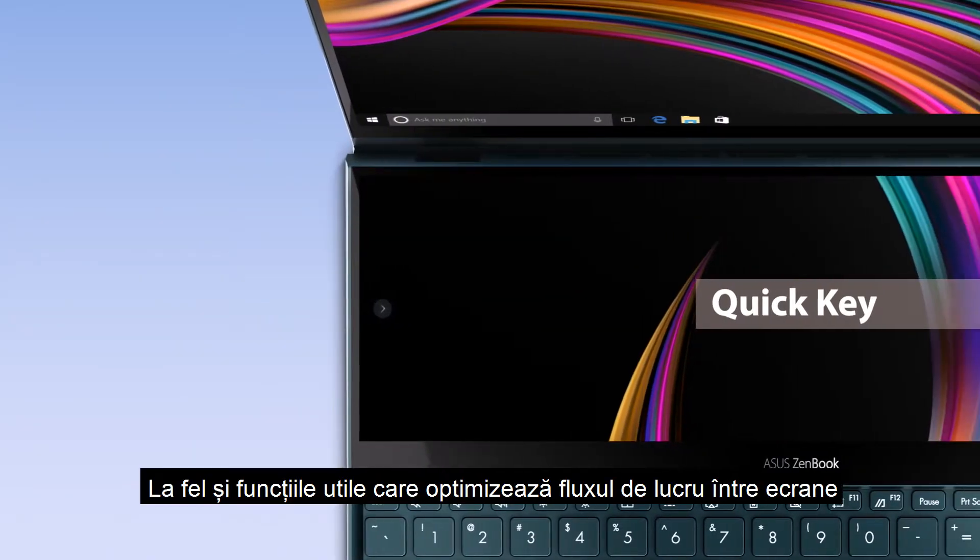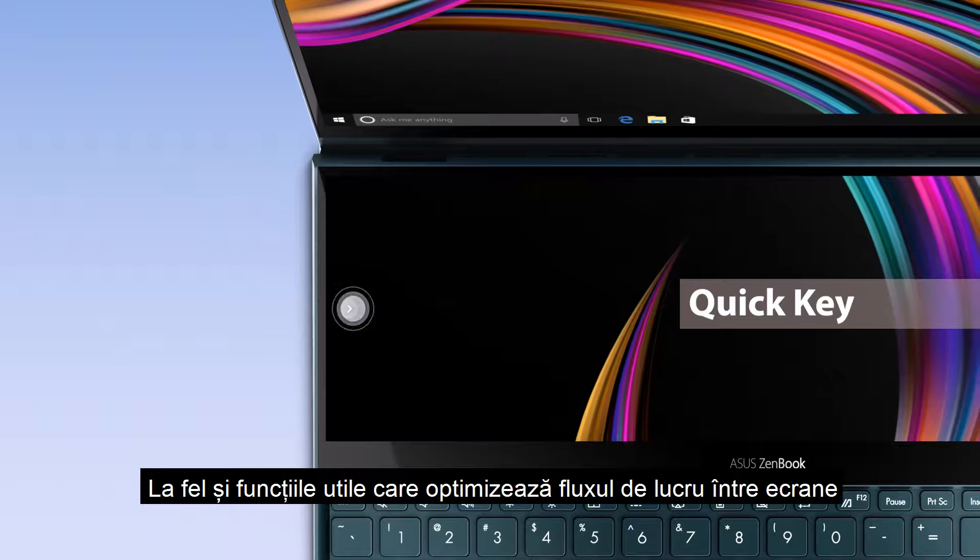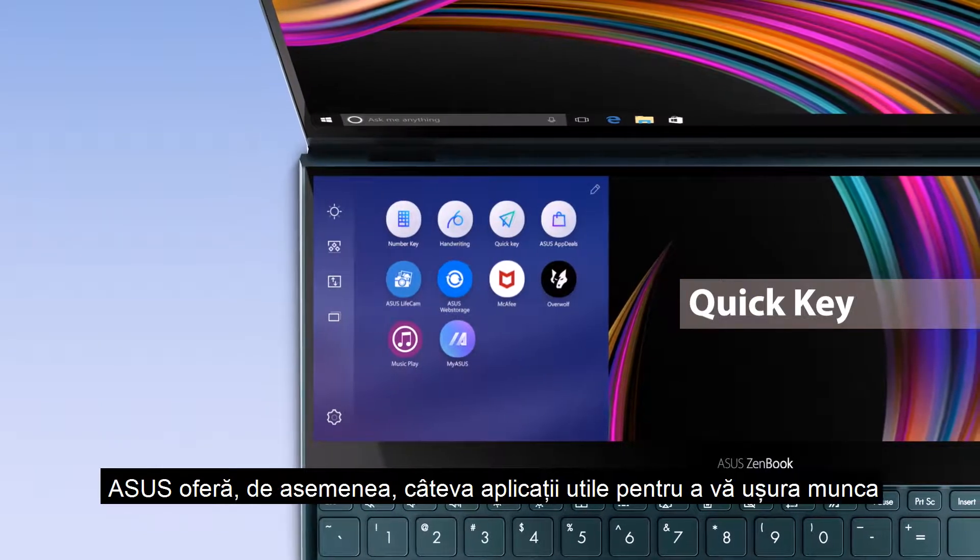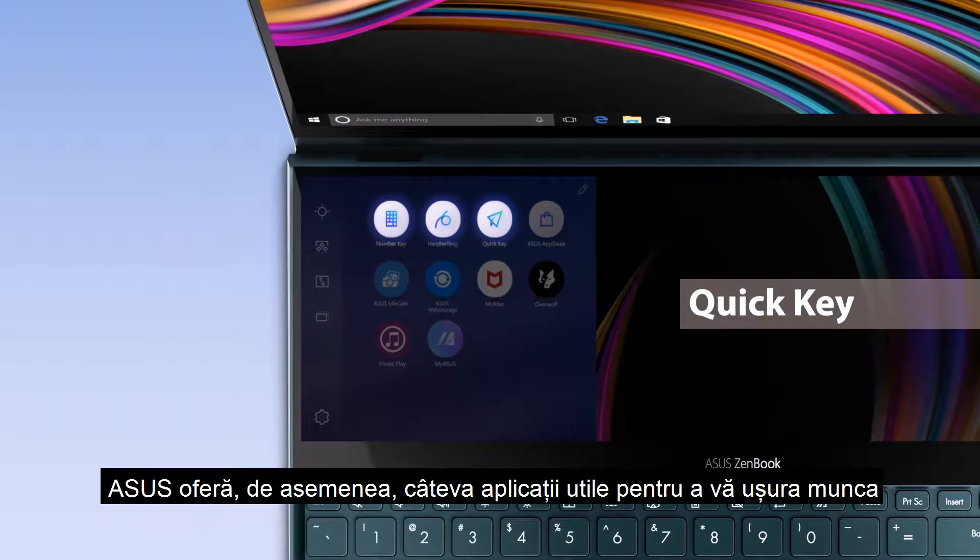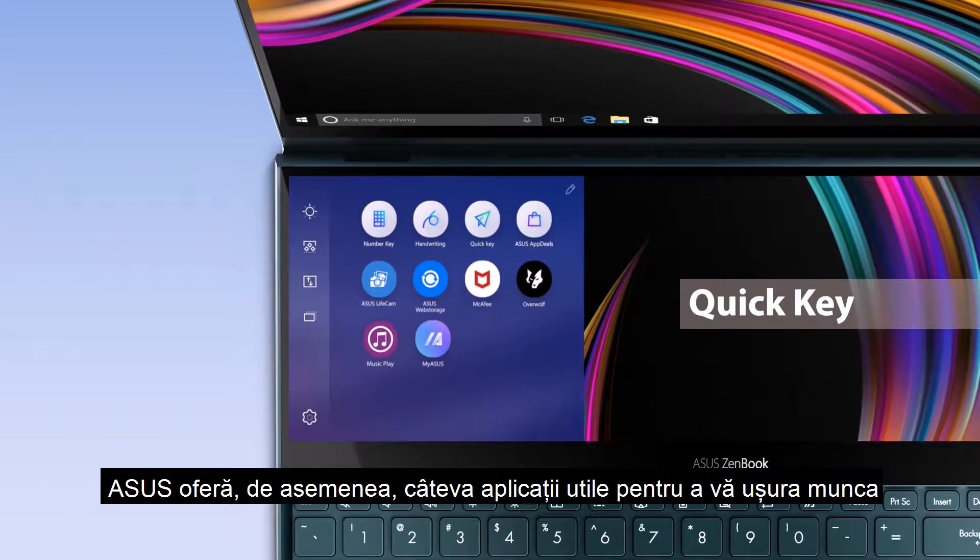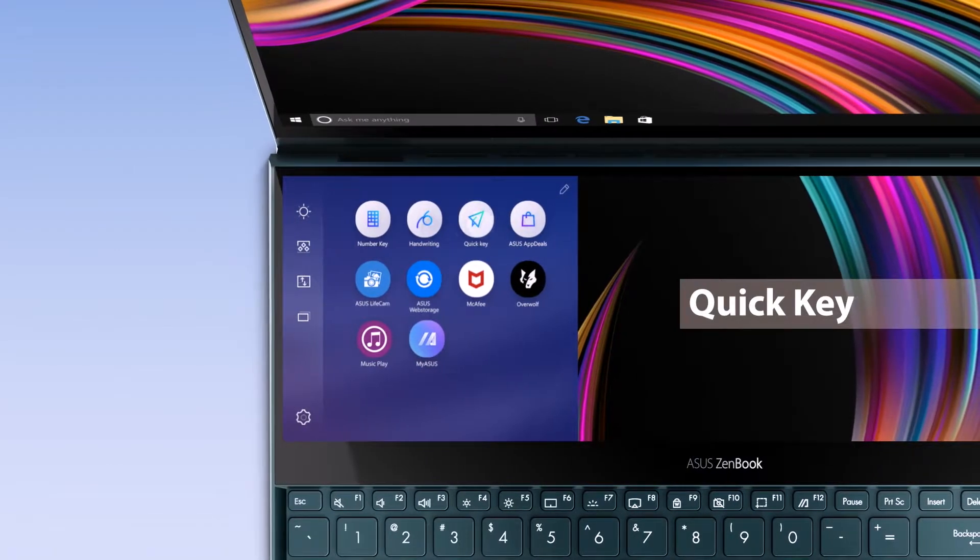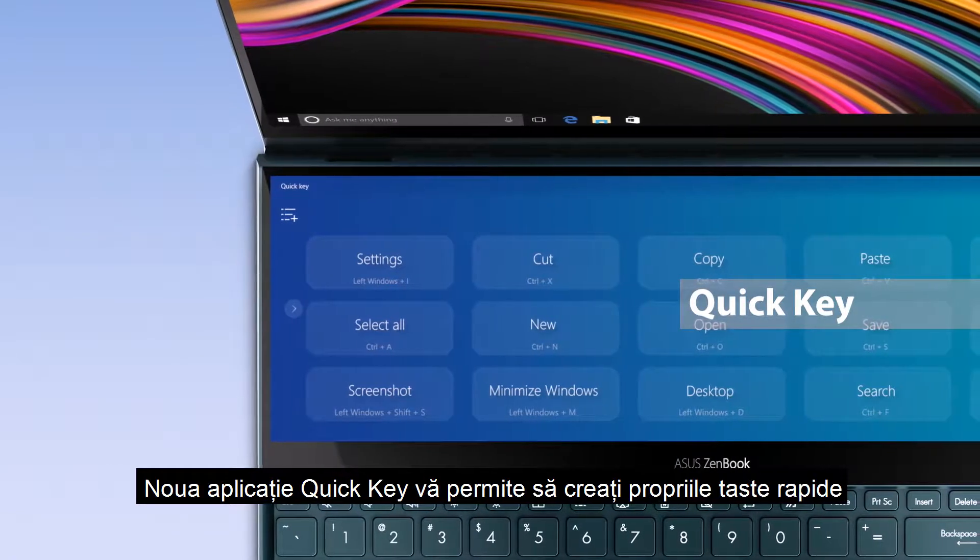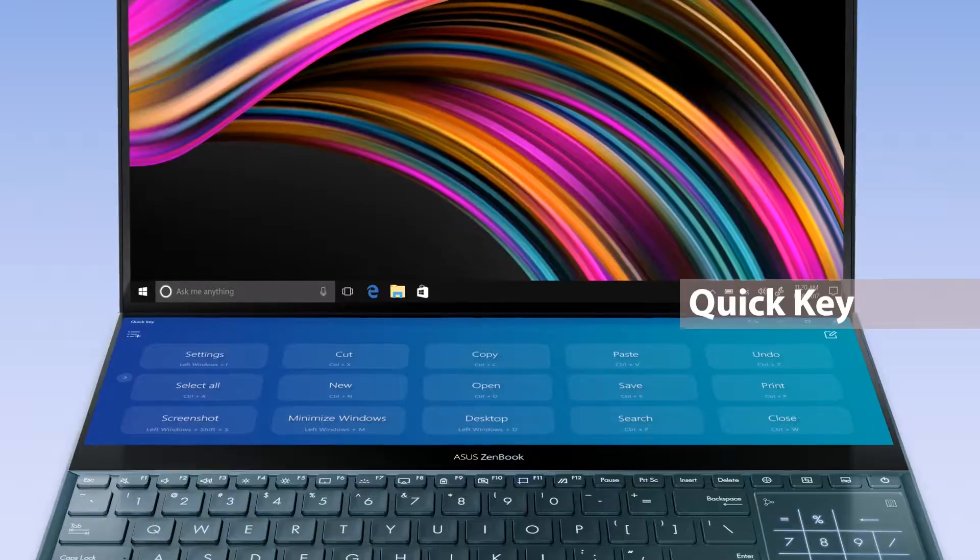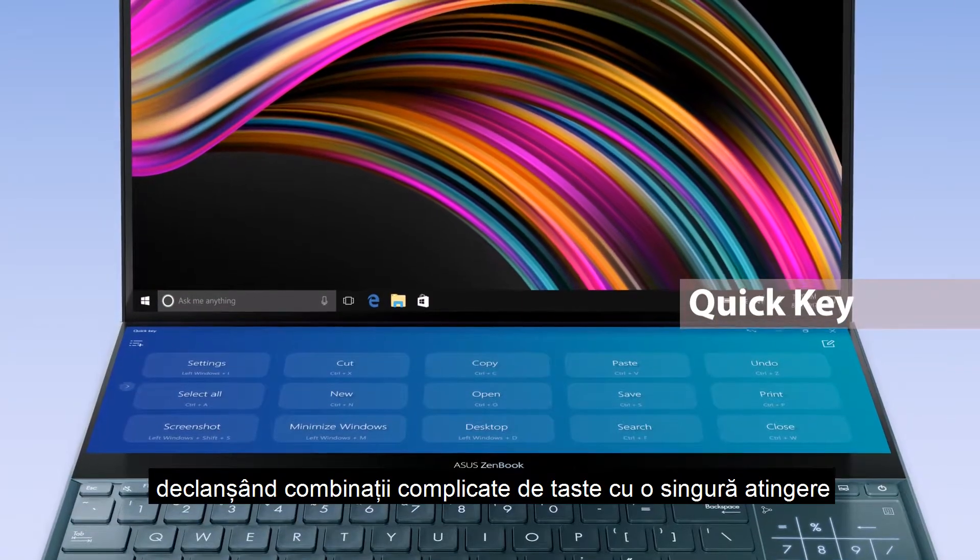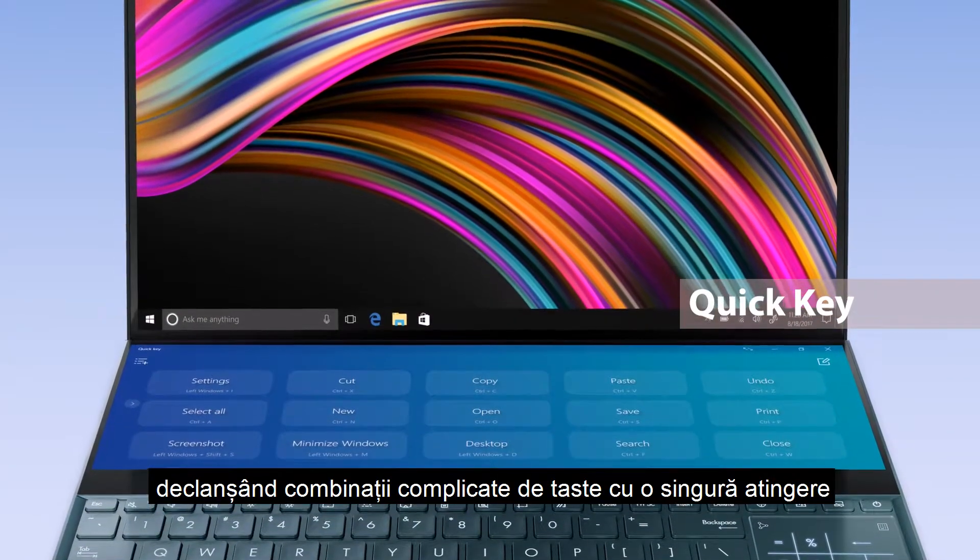As well as the useful functions that optimize your cross-display workflow, ASUS also provides several helpful utility apps to make things easier for you. The new Quick Key app lets you create your own hotkeys, triggering complicated key combinations with a single tap.